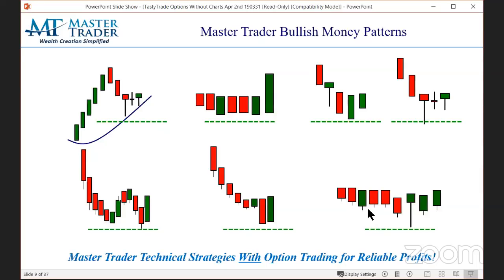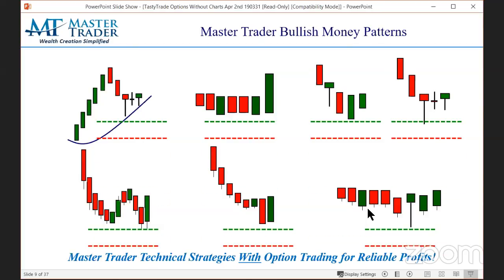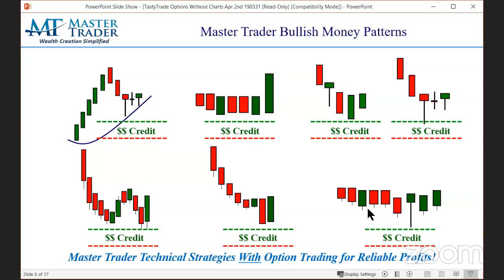One of our trades is called the bull put credit spread — TastyTrade does it, many folks do it. But we do it with excellent precision using charts and patterns like these. We find pictures of bullishness and then sell a put option under support, buying a further out-of-the-money put to define our risk. The difference of those two numbers is a credit — money coming into your brokerage account.